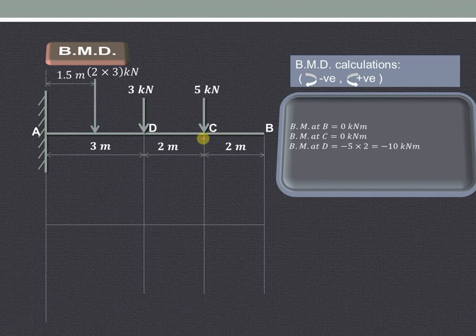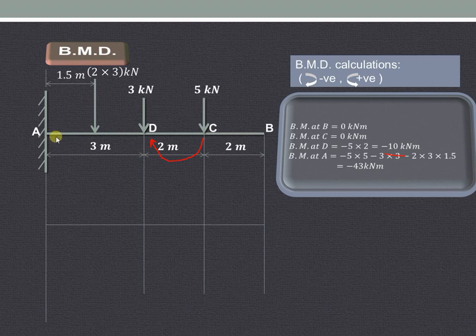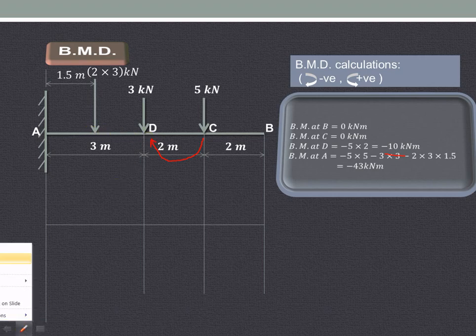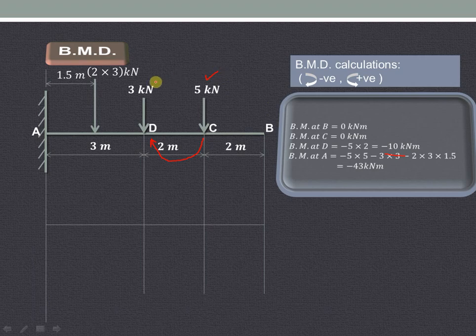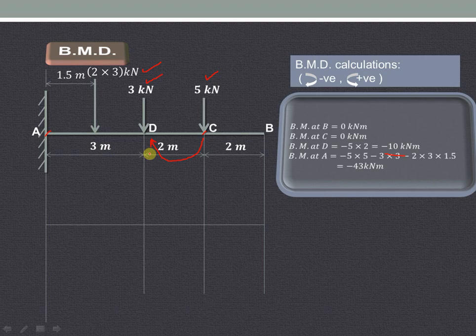Since this is producing a clockwise moment about point D, it is negative. For bending moment at A, we consider all forces on the right hand side of A: the 5 kilonewton force, the 3 kilonewton force, and the 6 kilonewton equivalent UDL force. All of them produce a clockwise moment about point A. Starting with the 5 kilonewton force — from C to A the perpendicular distance is 5 meters.